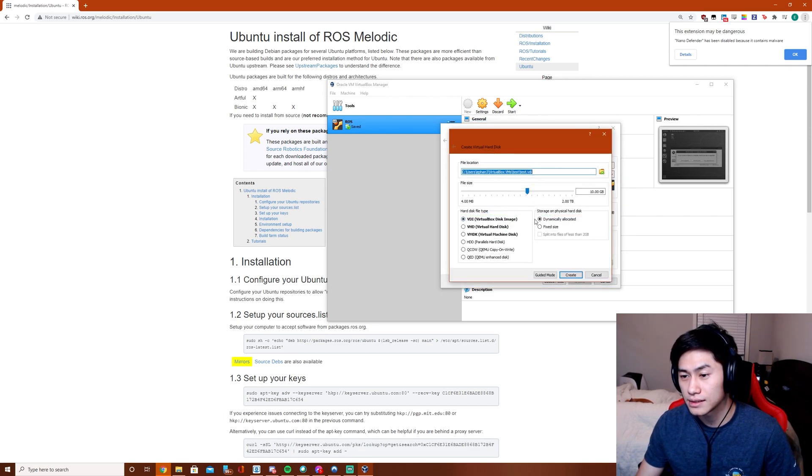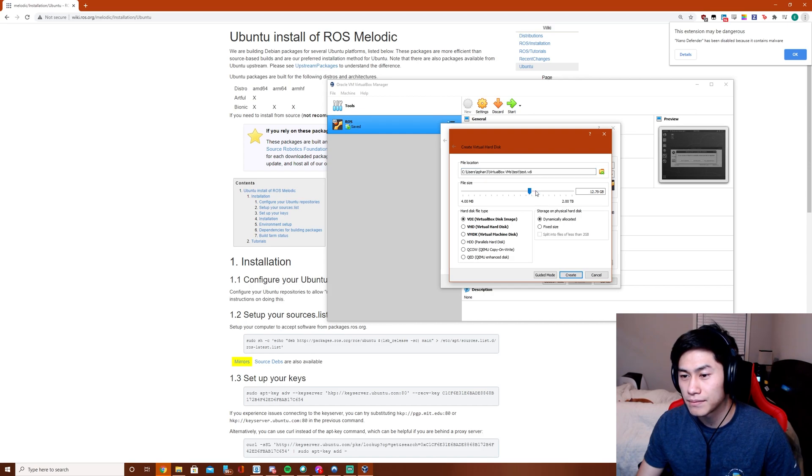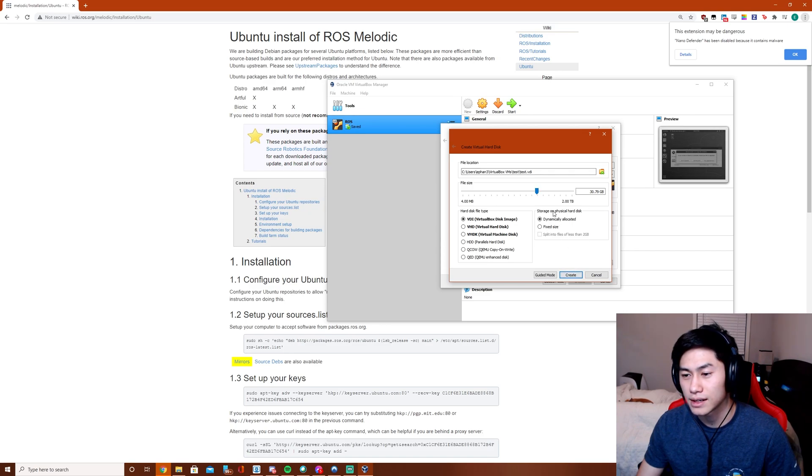And then you just follow through here. All these default settings are fine. Maybe give it like 25GB of space instead. And then you can click Create. I've already had one, so I'm not going to create this here.